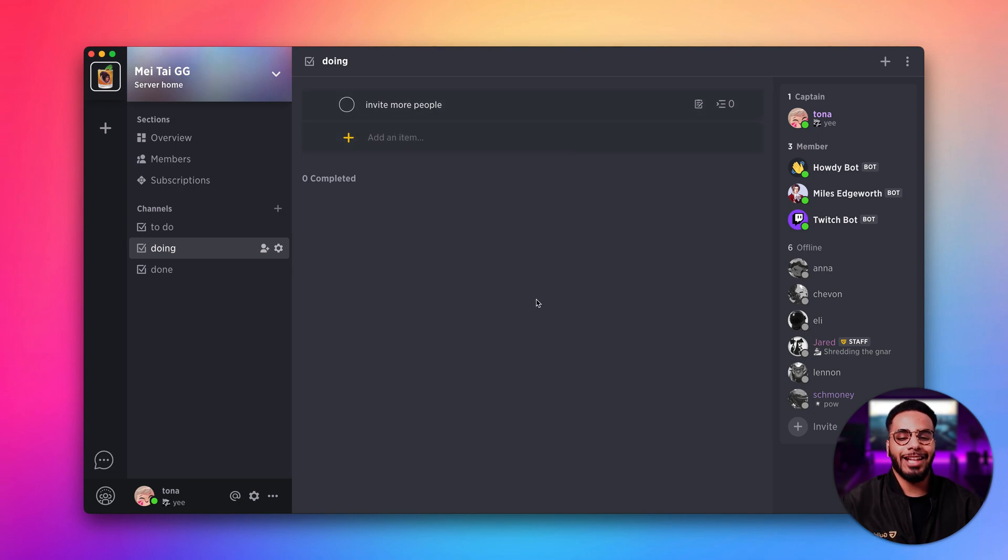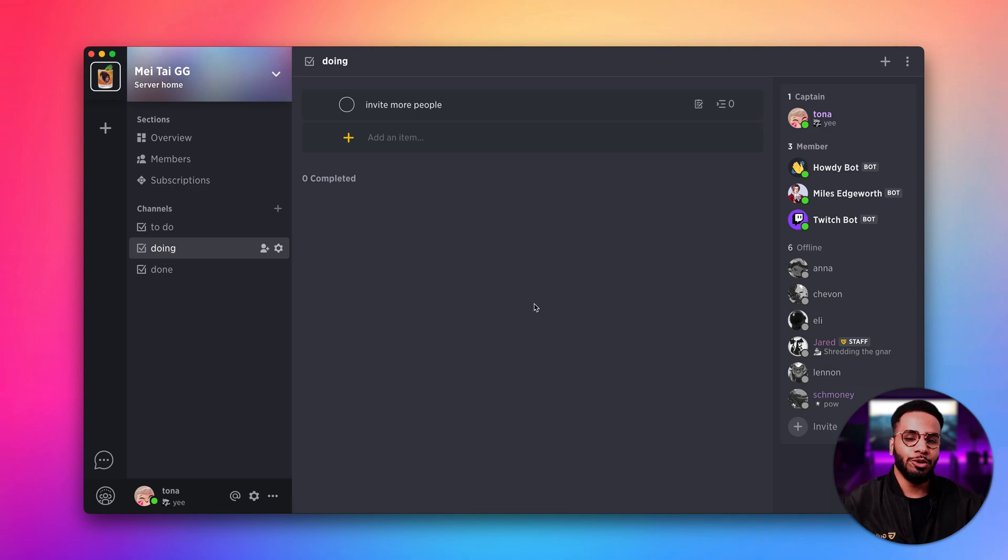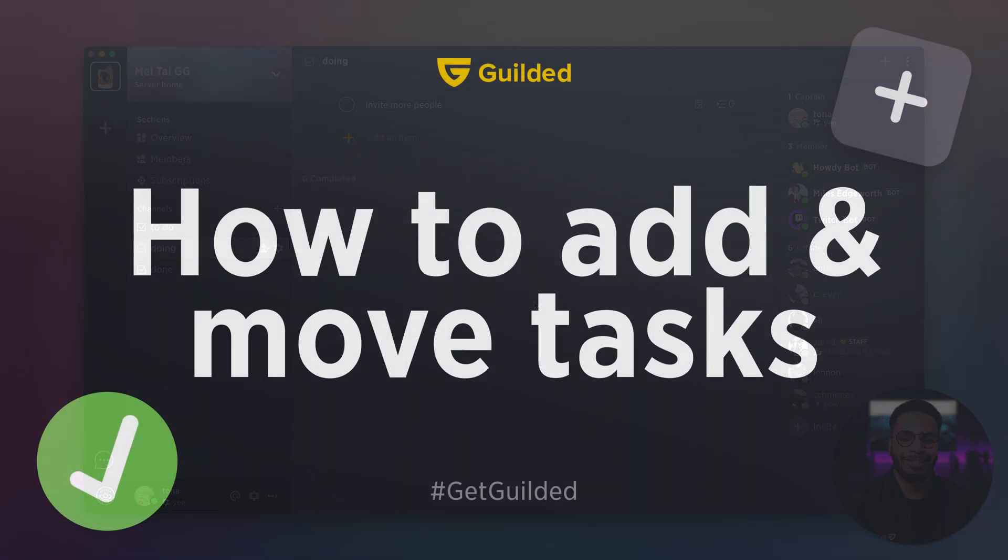And that's it. That's all you need to know to become a Taskmaster Pro with Gilded.